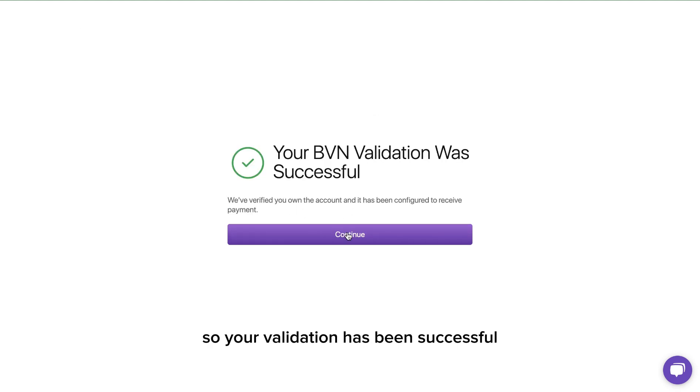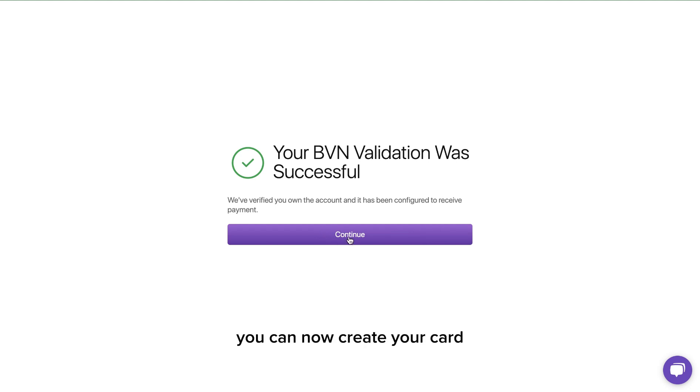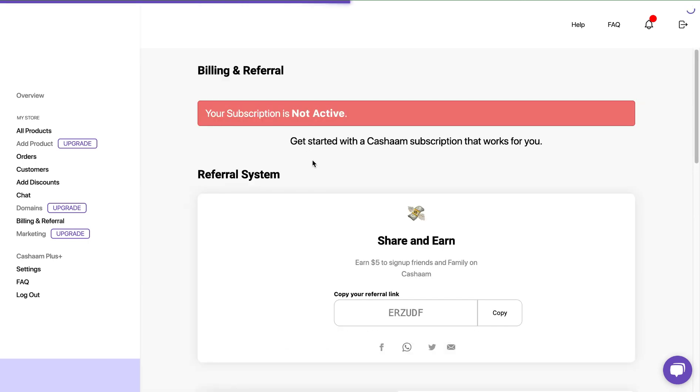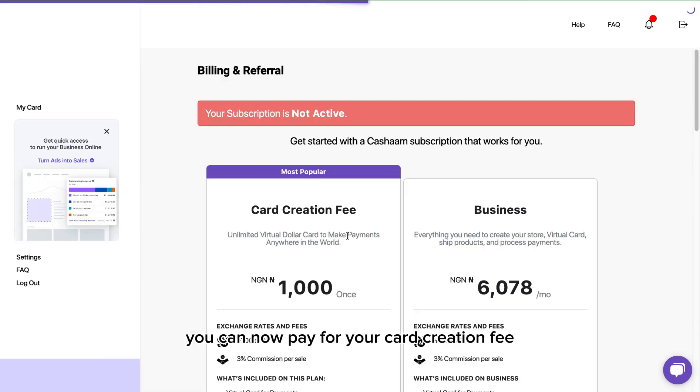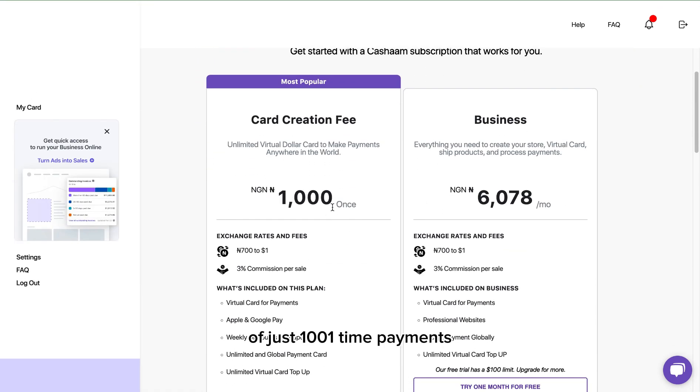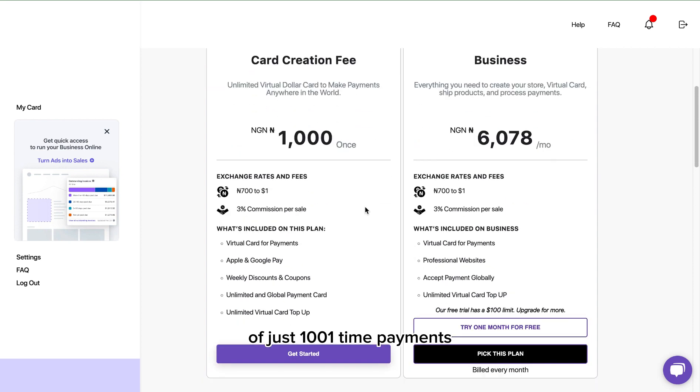Your validation has been successful and the next thing is you can now create your card. Once you get to the dashboard you can now pay for your card creation fee of just 1,000 naira as a one-time payment.